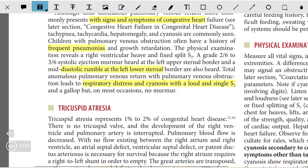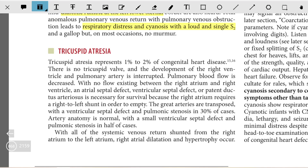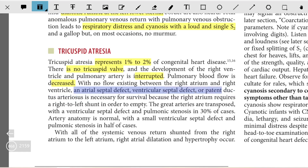The next topic is tricuspid atresia, which accounts for around one to two percent of congenital heart disease. There is no tricuspid valve, and the development of the right ventricle and pulmonary artery is interrupted. Pulmonary blood flow is decreased in these patients, with no flow existing between the right atrium and right ventricle. An atrial septal defect, ventricular septal defect, or a PDA is necessary for survival, because the right atrium requires a right-to-left shunt in order to empty.